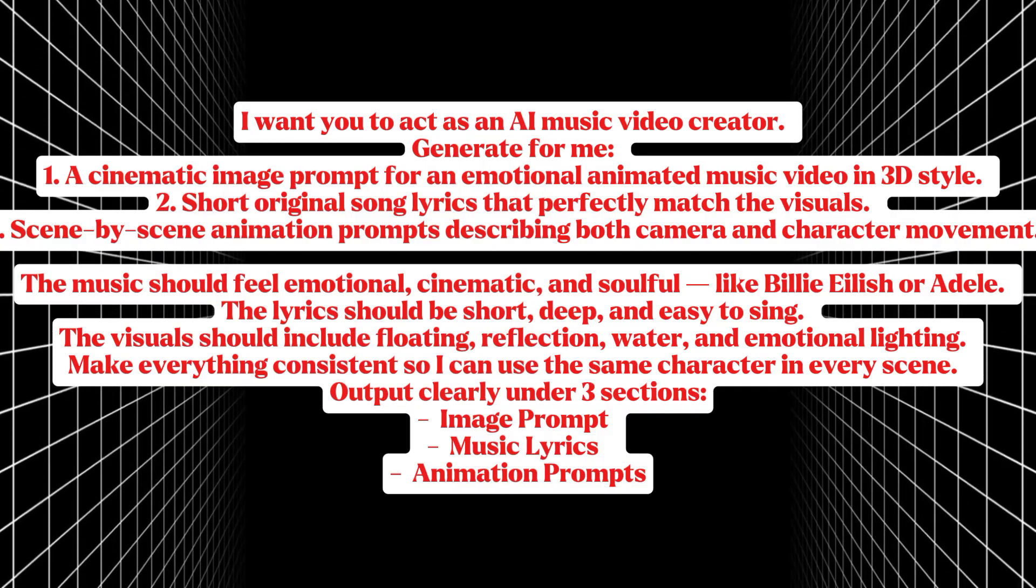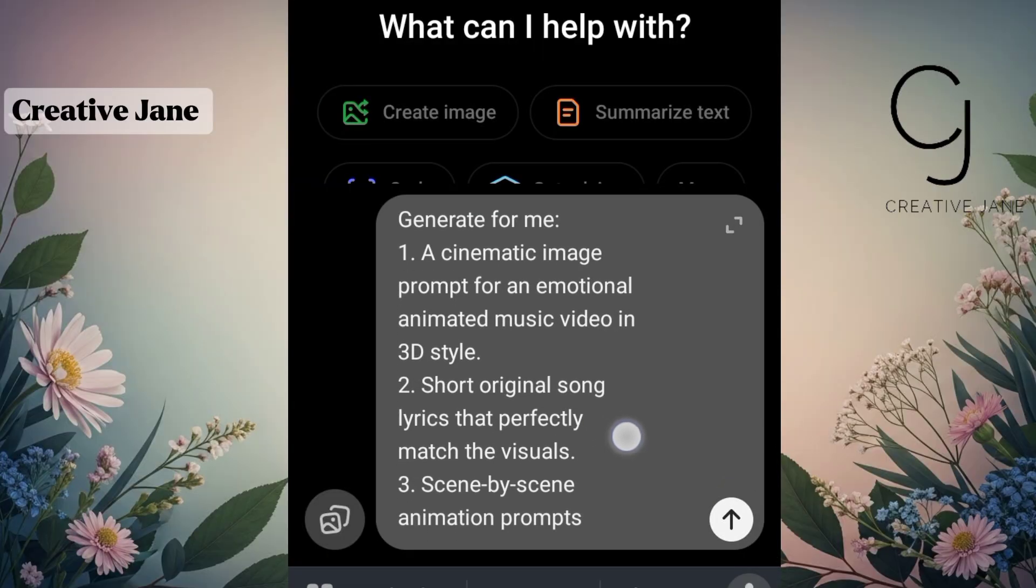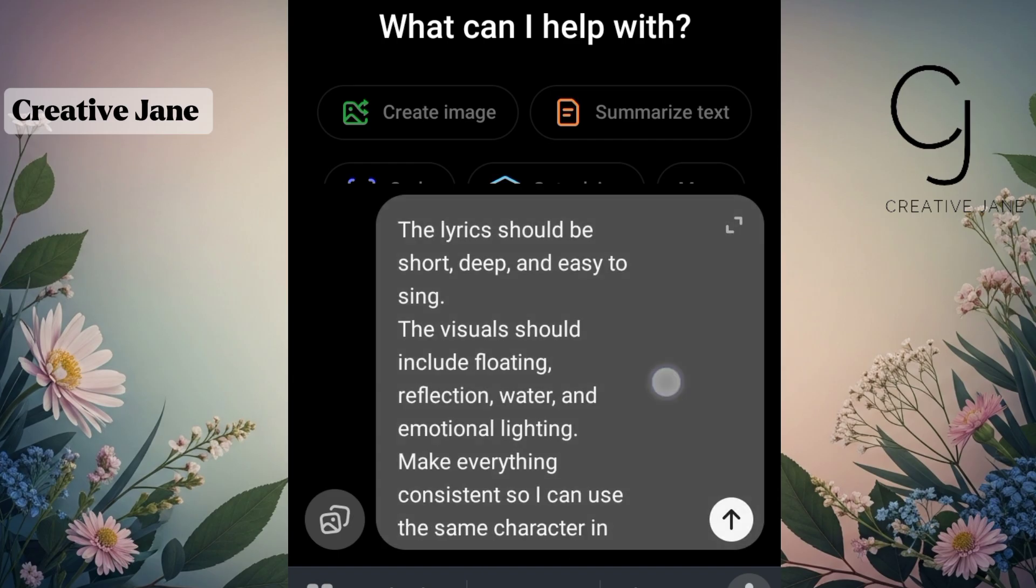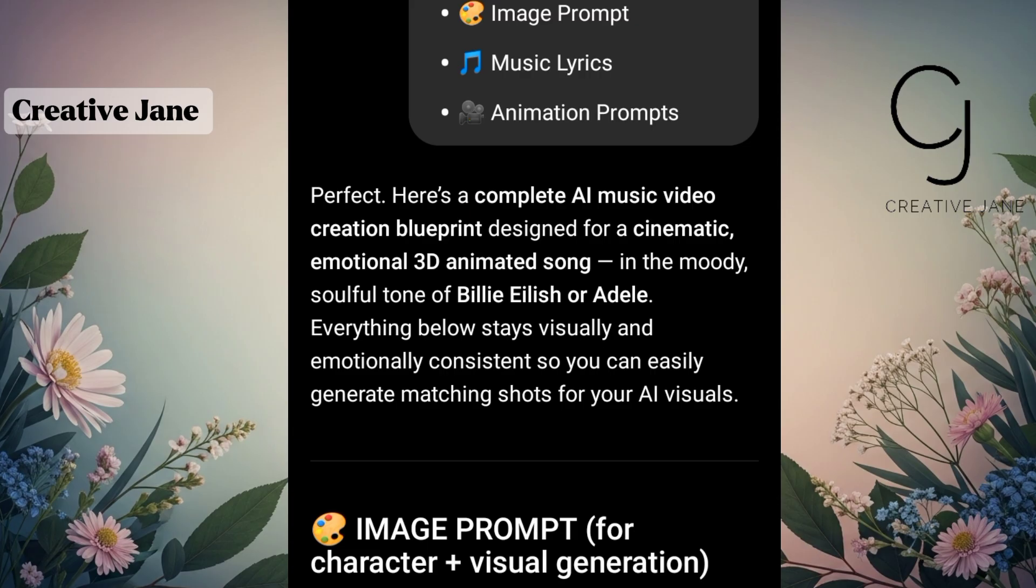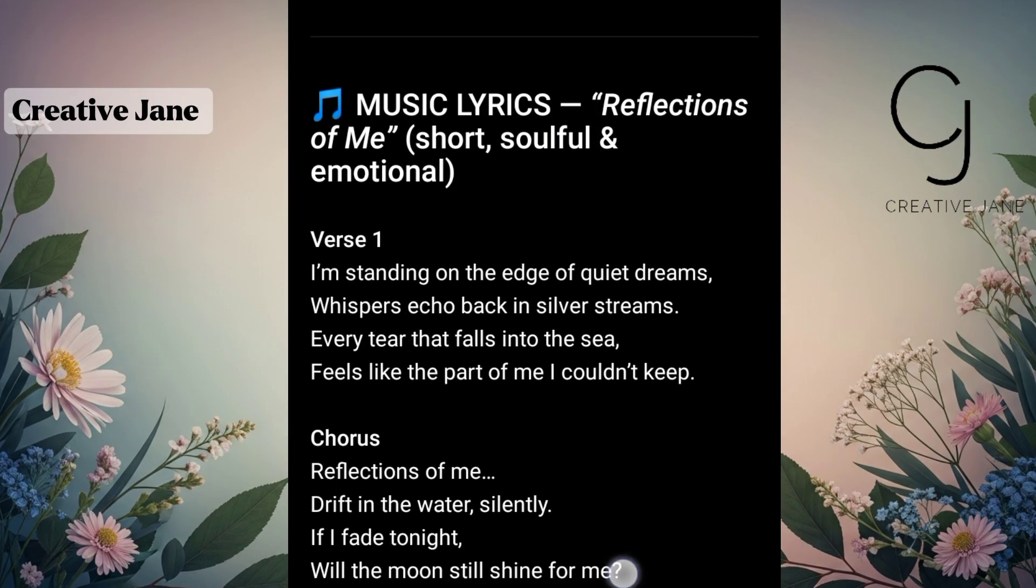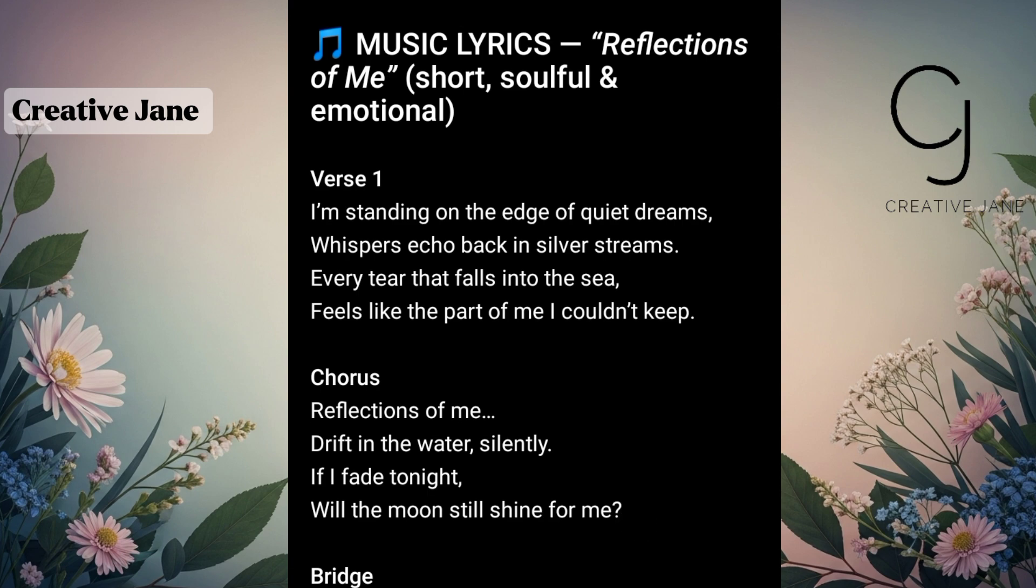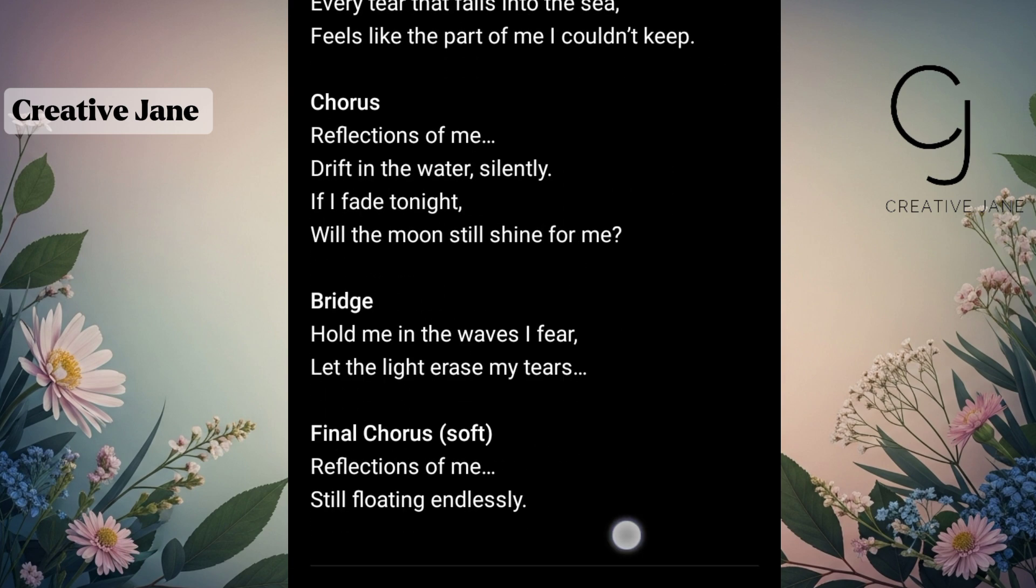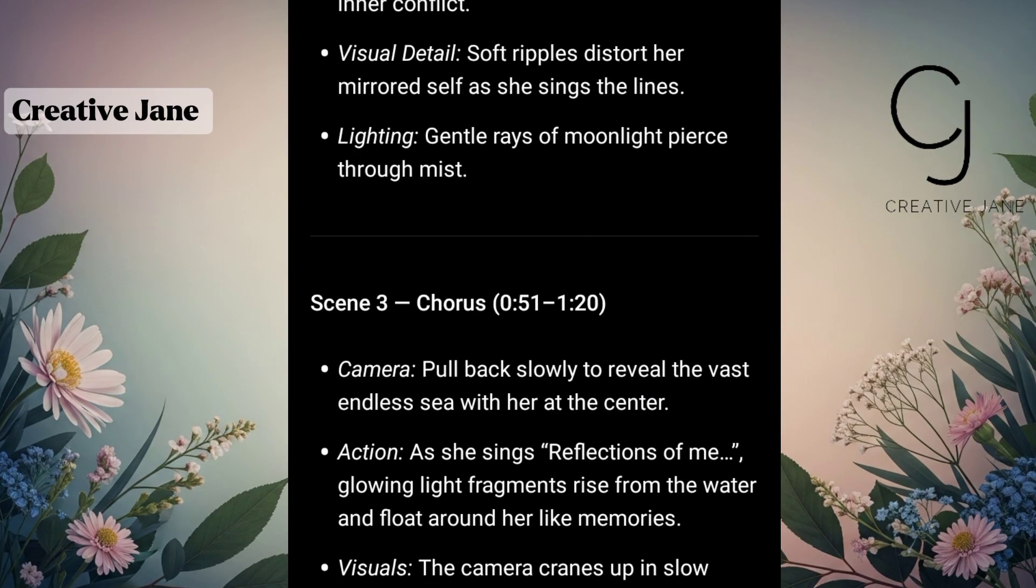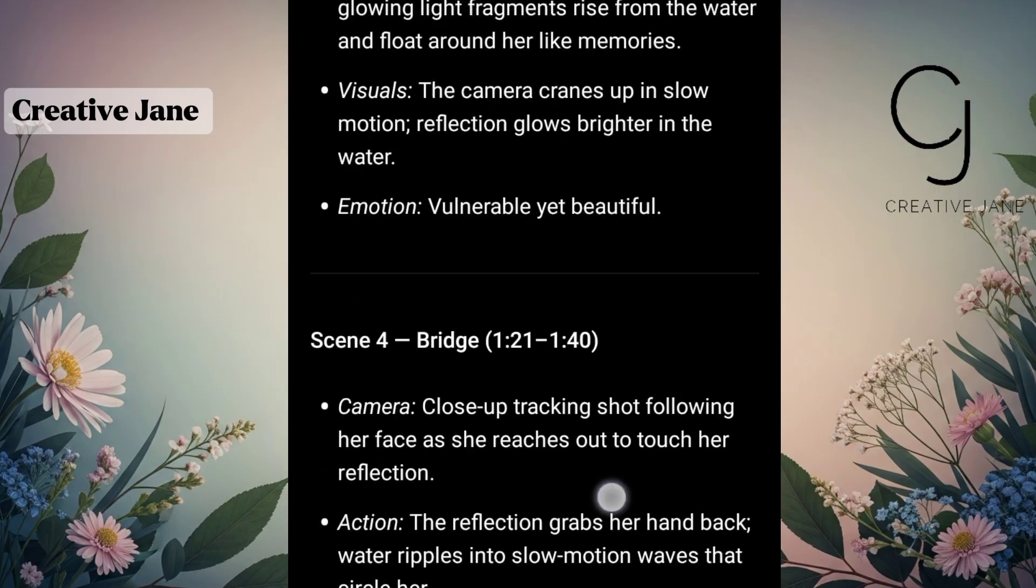Alright, let's see how it works. Once you have your version ready, just copy the full prompt on your screen, paste it into ChatGPT, and hit enter. It will automatically generate your visuals, lyrics, and animation in one go. If you want this exact prompt as a guide for your own project, just let me know in the comment section by typing I need prompt, and I'll make it available for you. Remember, all you have to do is slightly edit it to match the kind of vibe or genre you're going for.